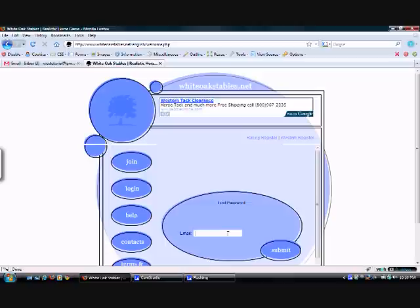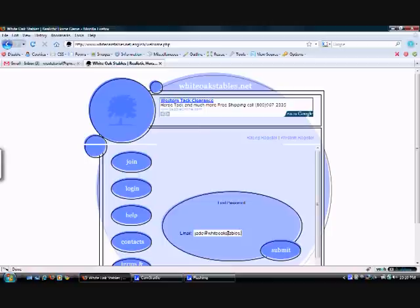And now I'm going to enter in the email address I used when I joined White Oak Stables, which was jade at whiteoakstables.net.